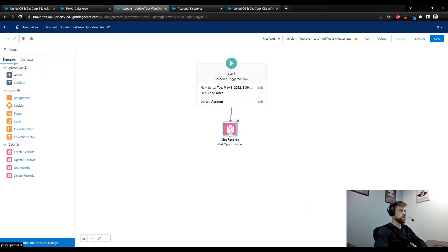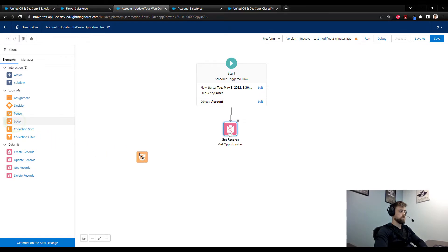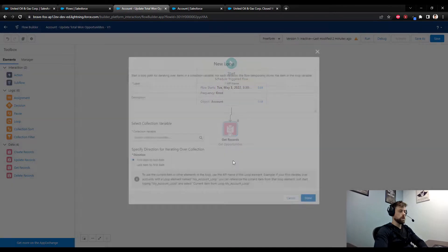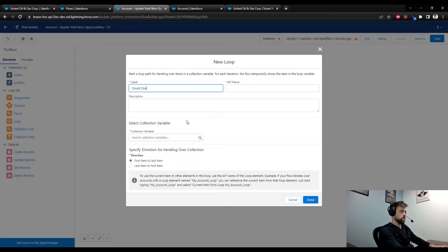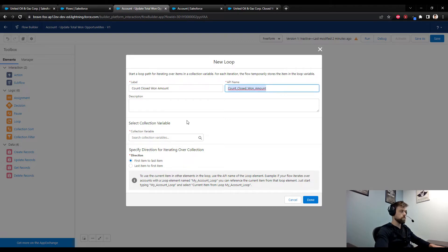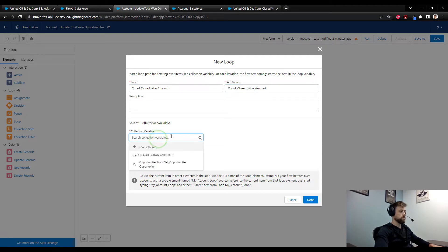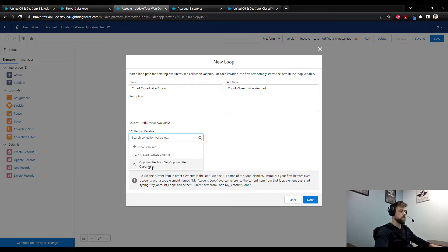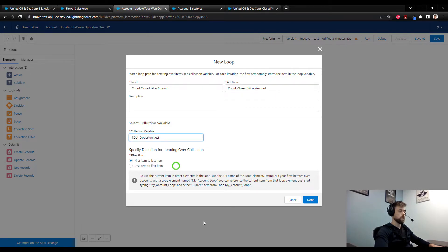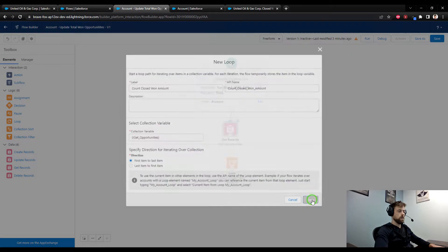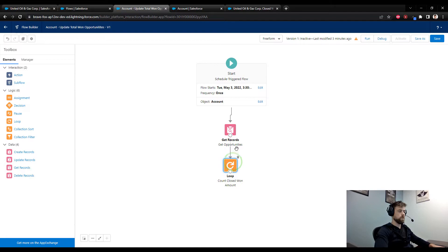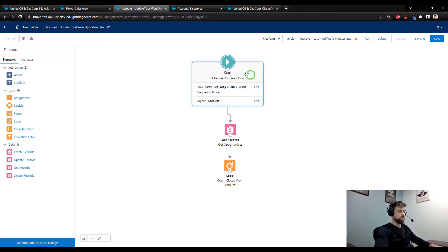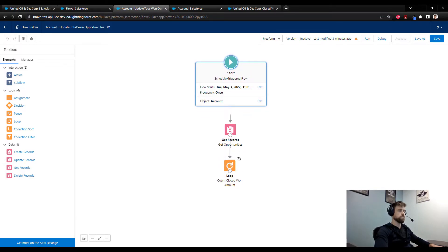I'm going to press done, we go back to the elements in the toolbox. Our next step is to loop through every opportunity that we found, so I'm going to drag a loop element to the canvas. I will say count closed won amount, and the collection variable that we are going to iterate through will be the opportunity collection that we created from our get opportunities. I'm going to press done and then connect the get records to the loop.